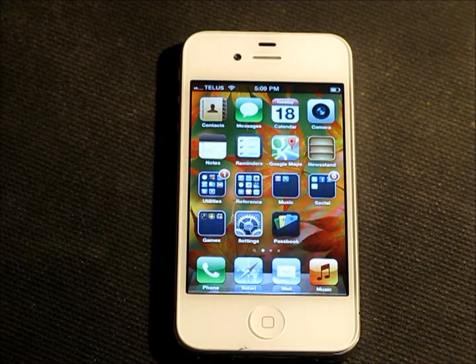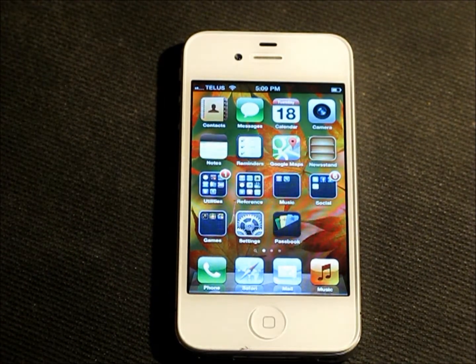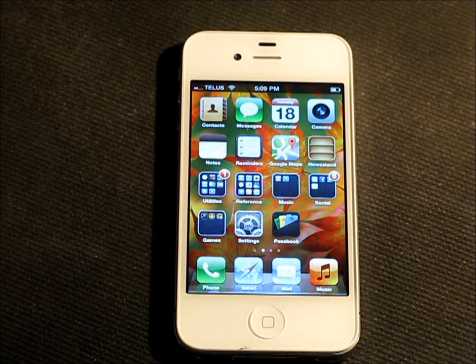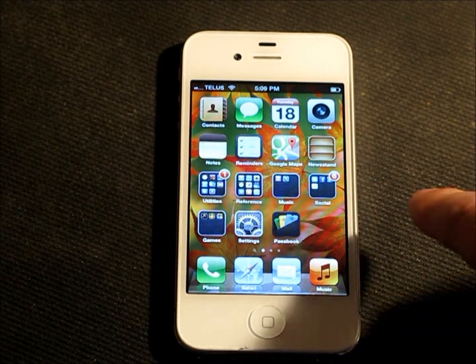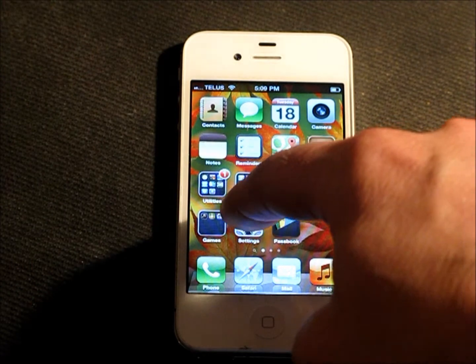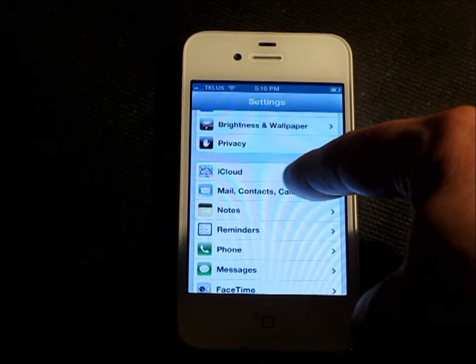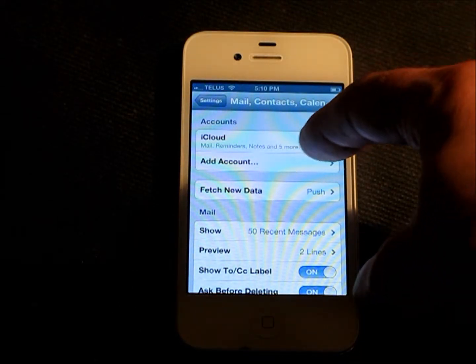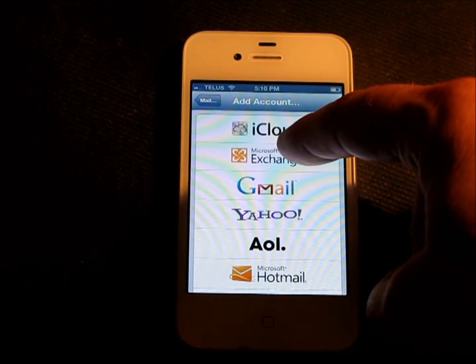Alright, so let's get started. Here we are on the home screen of my iPhone 4S. What we're going to do is add the Google Calendar and Google Contacts onto the device. The way we start is we go to Settings and we'll go to Mail, Contacts, and Calendars. You'll see an Add Account option, so we will add an account. And then we go to Microsoft Exchange.